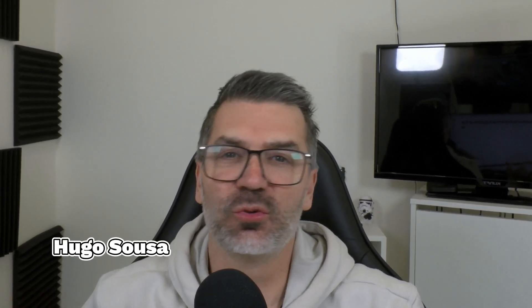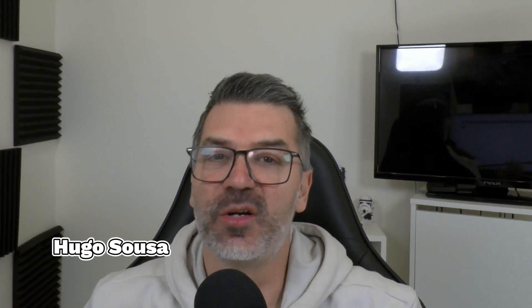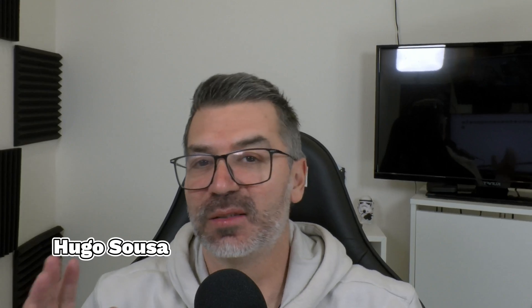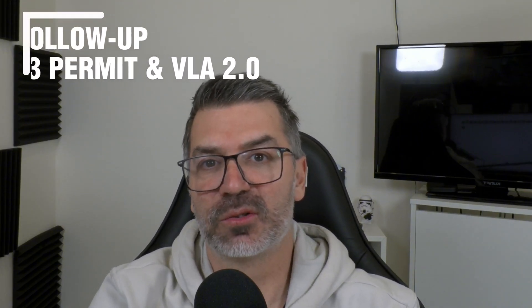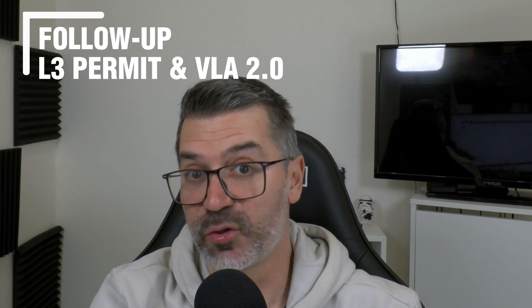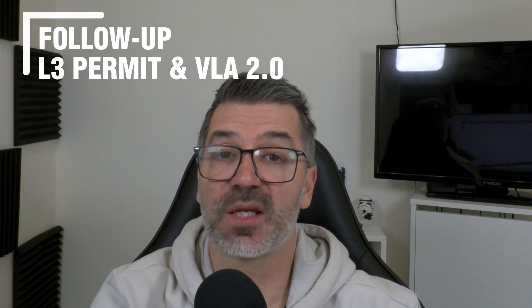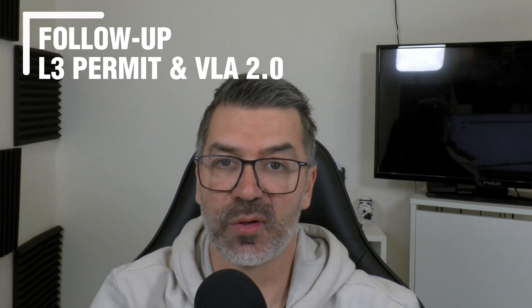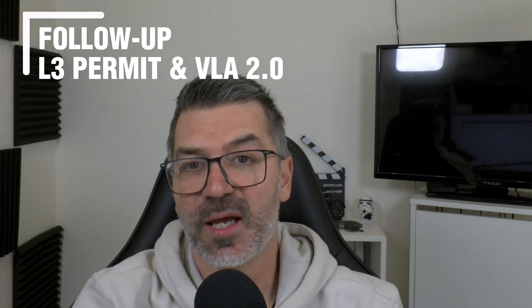Hi guys, welcome back to the channel. My name is Ugu and today we're going to do a very quick video. It's just a follow-up of the last video I made on the news for December, where I talked a little bit about the Level 3 tests that XPeng is already starting.